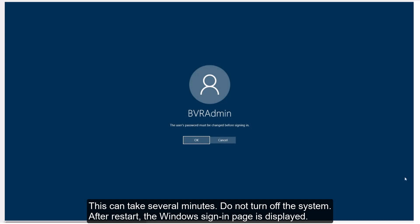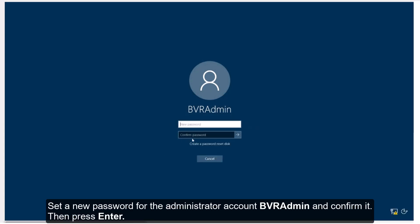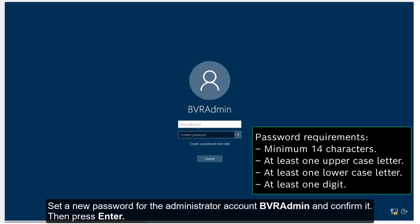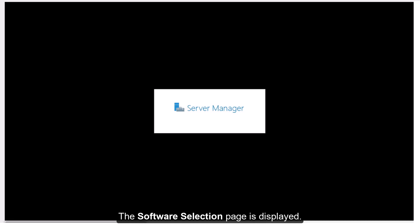After restart, the Windows sign-in page is displayed. Set a new password for the administrator account BVR Admin and confirm it. Then press Enter. The software selection page is displayed.